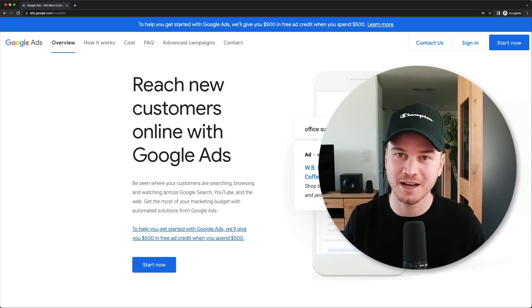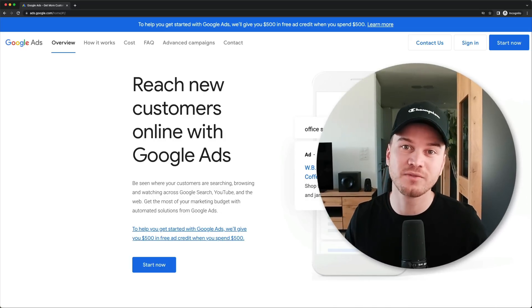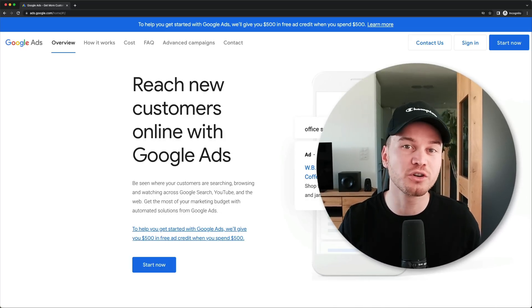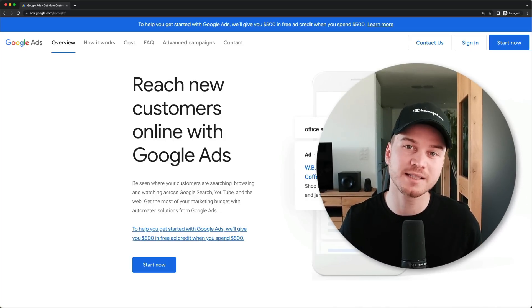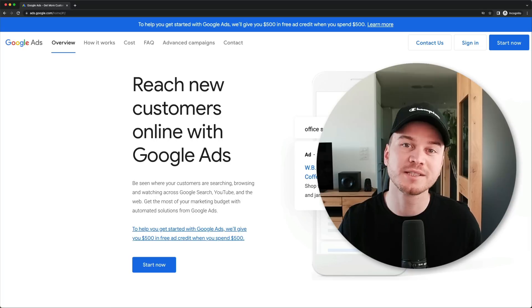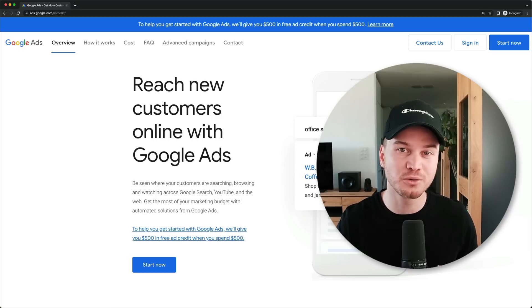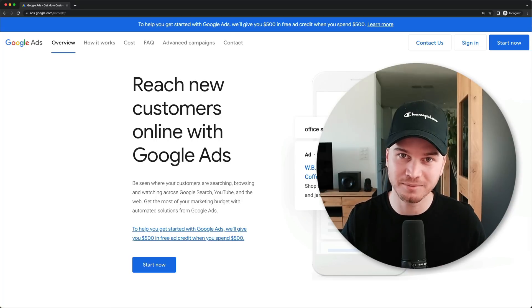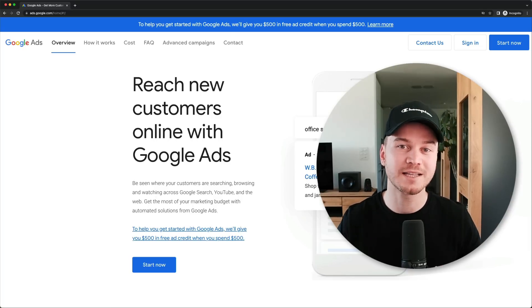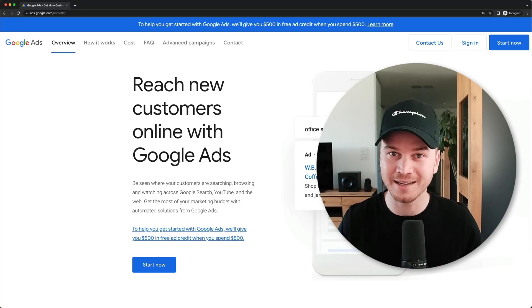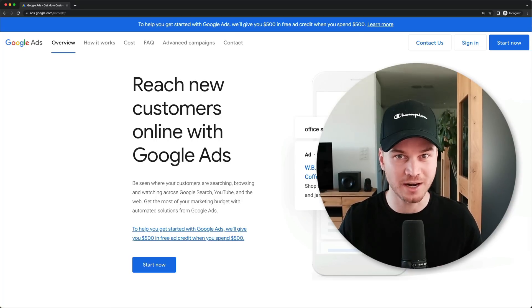My name is Simon and in this video I'm going to show you step by step how to set up your first Google Ads campaign. Let's not waste any time and get started right away.